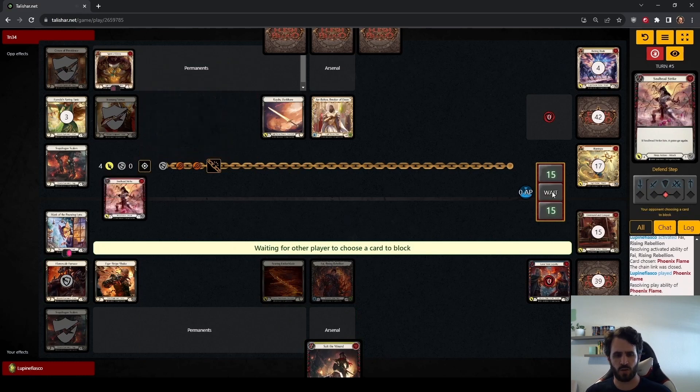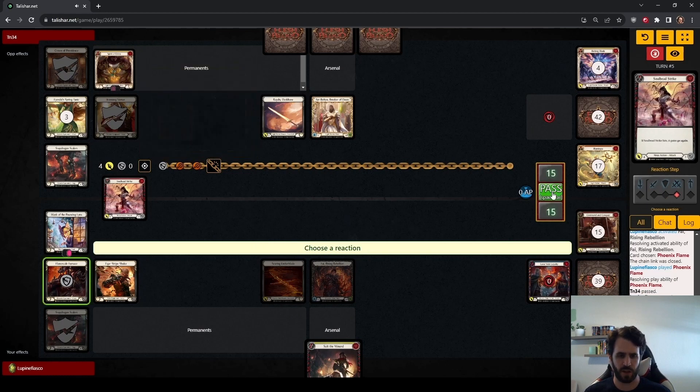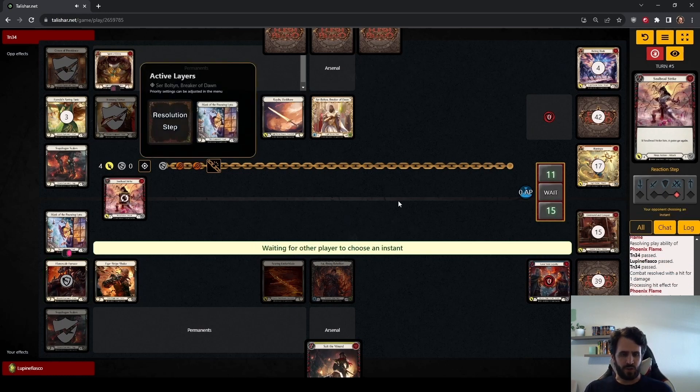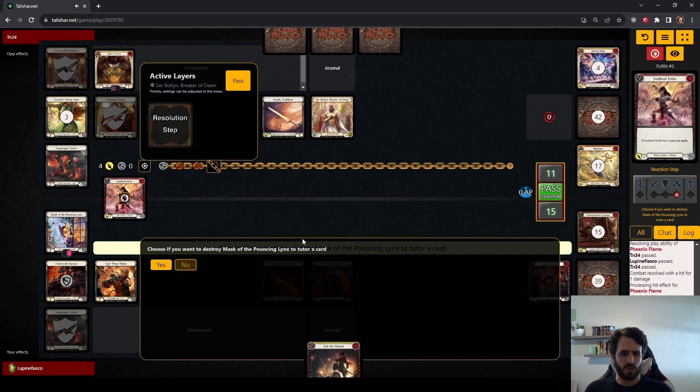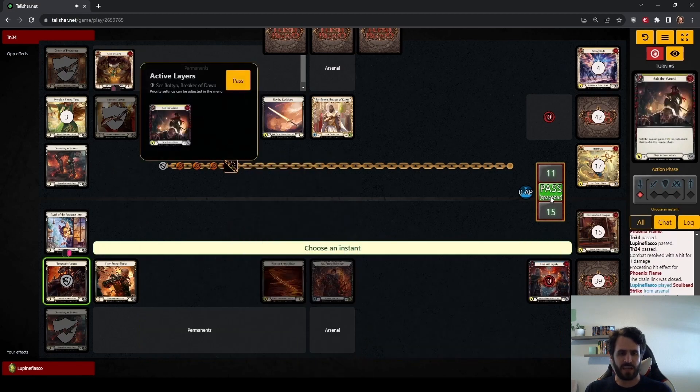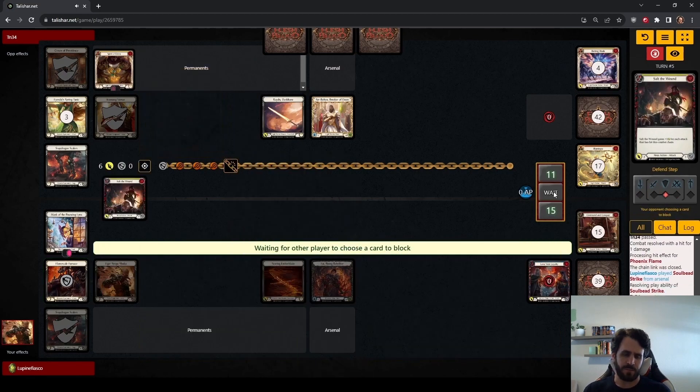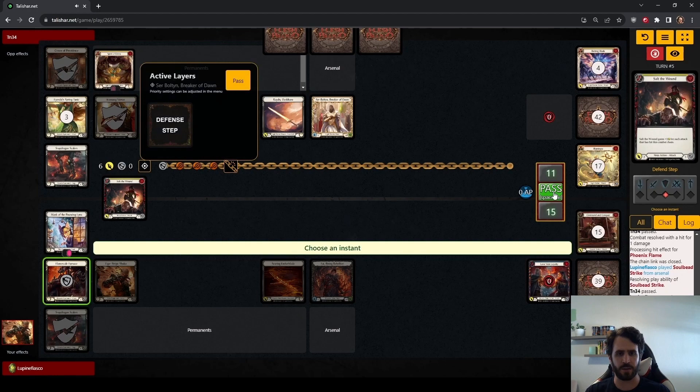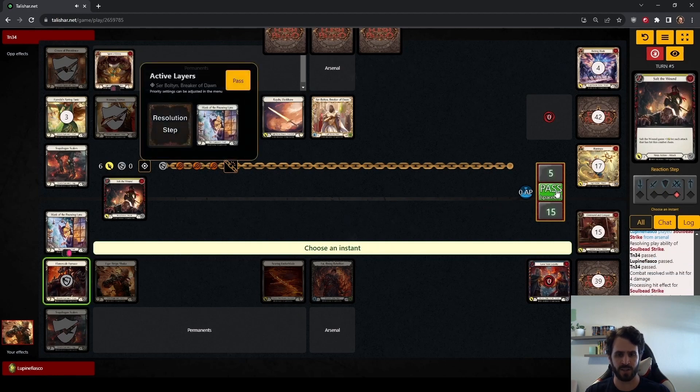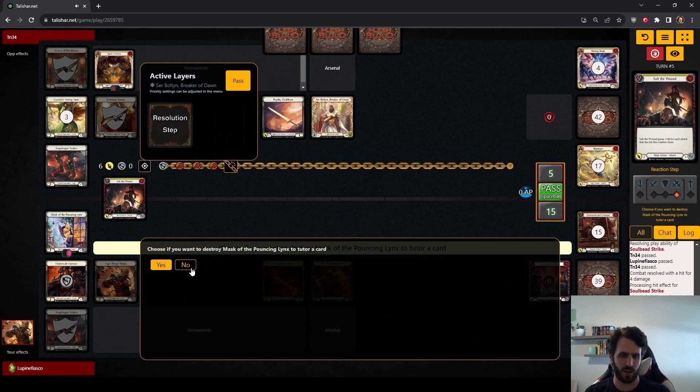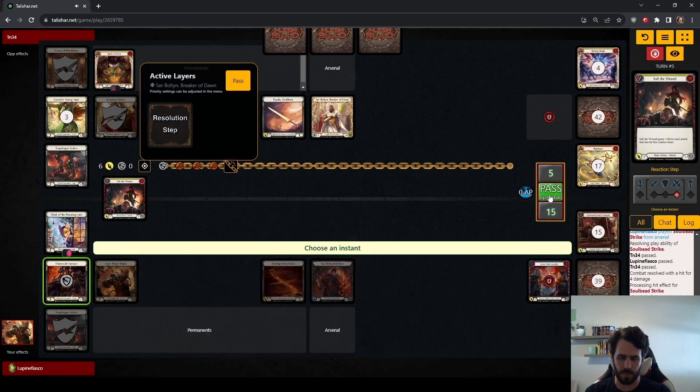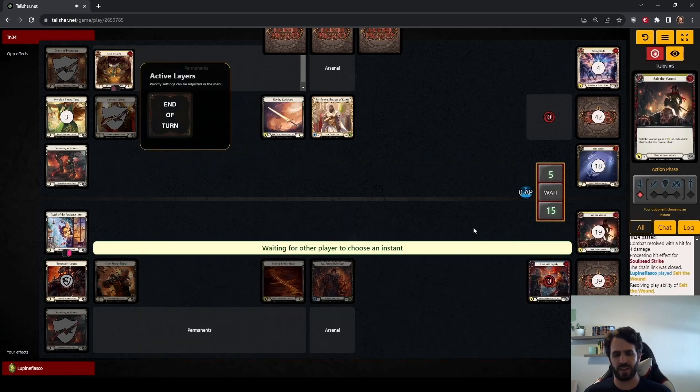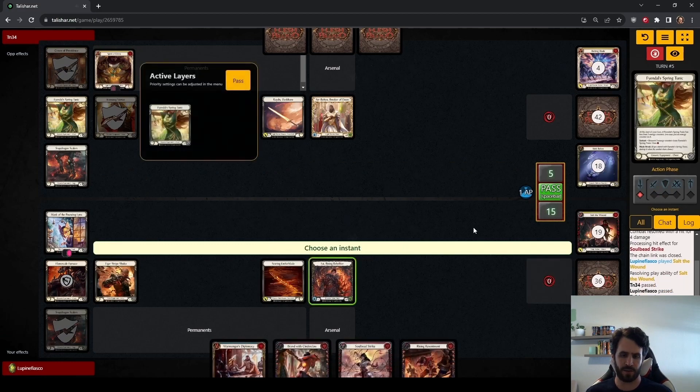Throwing out the Soulbead Strike here, instead of Salt the Wound, I like this play a lot. If the Soulbead Strike hits, which it does, we put another hit on the chain and get go again for Salt the Wound. If the Soulbead Strike is blocked, that either took a defense reaction from Bolton or two cards, and we get to Arsenal Salt the Wound, which has the potential to set up for a very good next turn while letting us keep Mask of the Pouncing Lynx available.